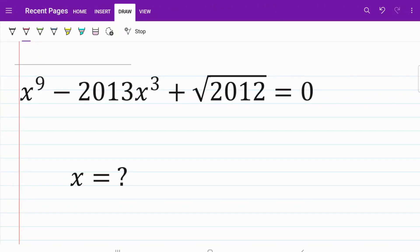Welcome back to the MathMind channel. In today's video, we are looking at a polynomial equation raised to the 9th degree with a square root number as the constant term. I believe this type of equation is called a nonic equation, but let's go ahead and get started.